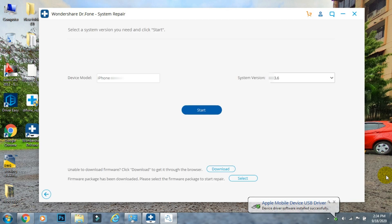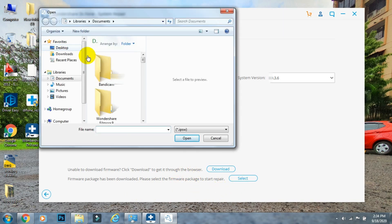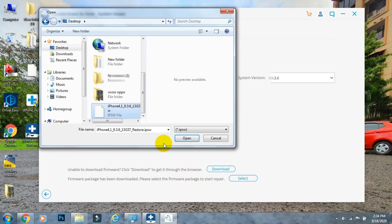On this screen, the app will verify your iPhone model and the iOS version it's running. The software needs to download the compatible iOS version to repair your phone. It can automatically download the required firmware when you click the start button, or if you've already downloaded the IPSW file, you can locate it manually and proceed with the repair.